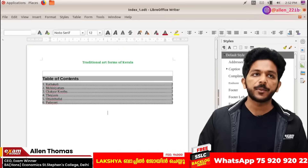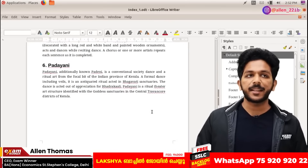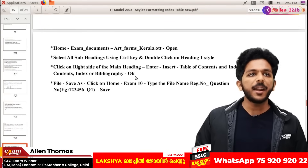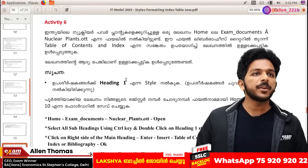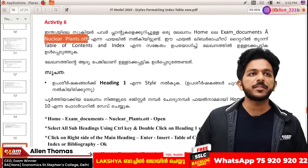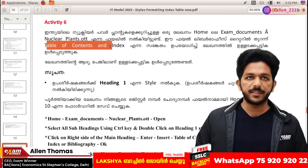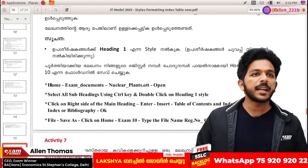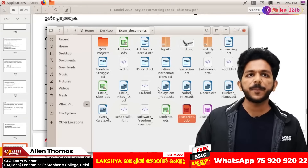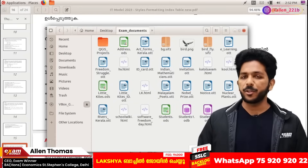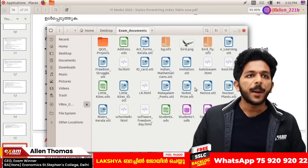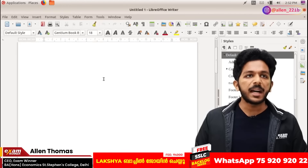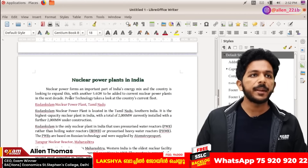That's all you need — get a heading. Here we have nuclearplans.ott. Here we have a table of contents and index. Here we have heading 1 in English. Time starts now.